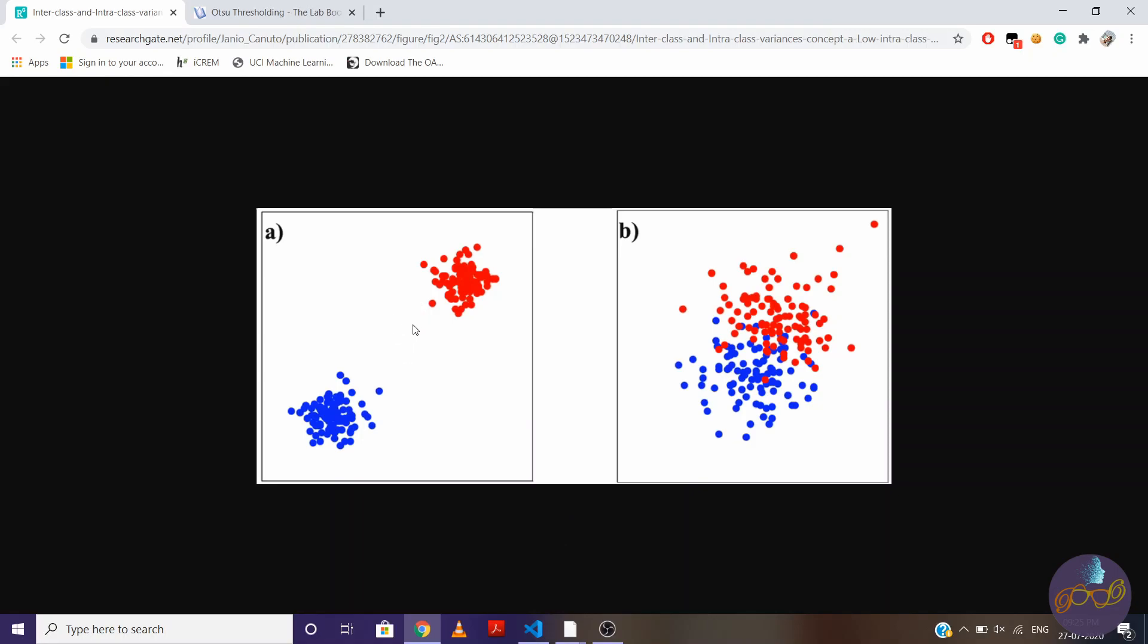And both the classes are far from each other, they are not overlapping, means interclass variance is high. And vice versa for this other image.